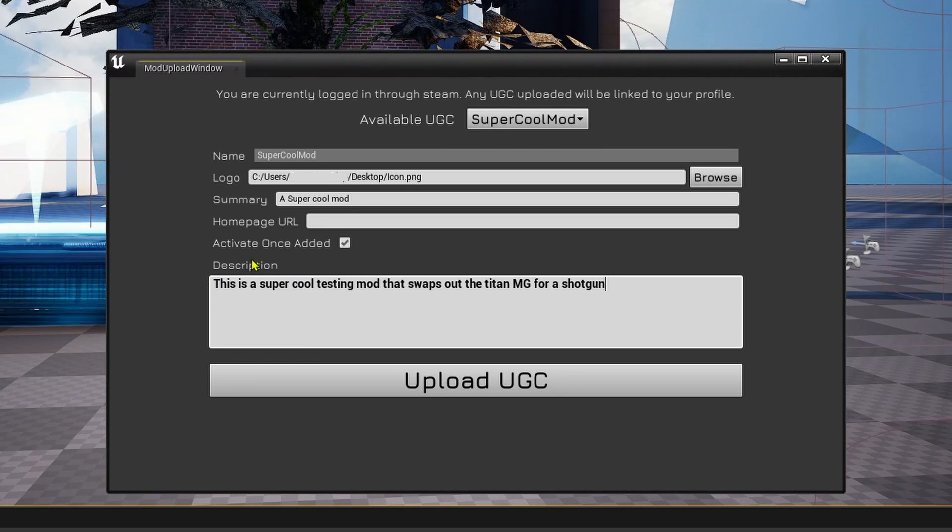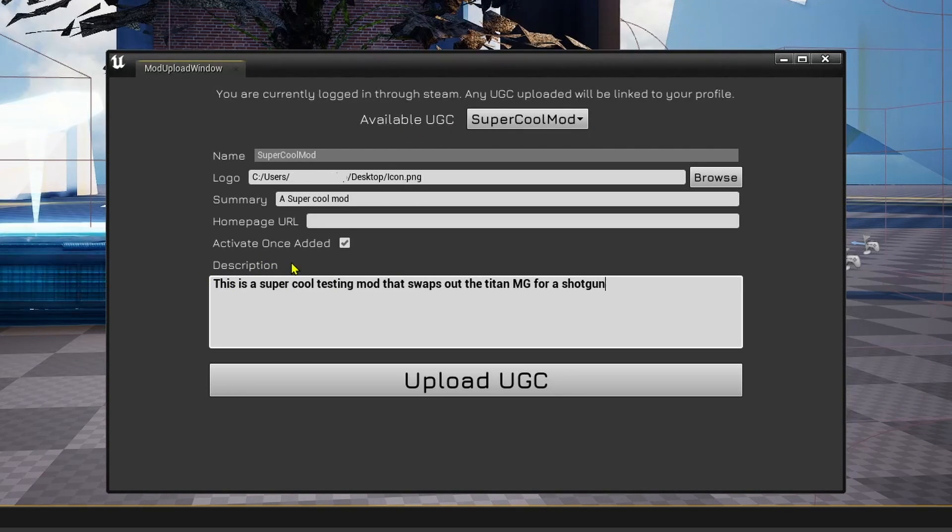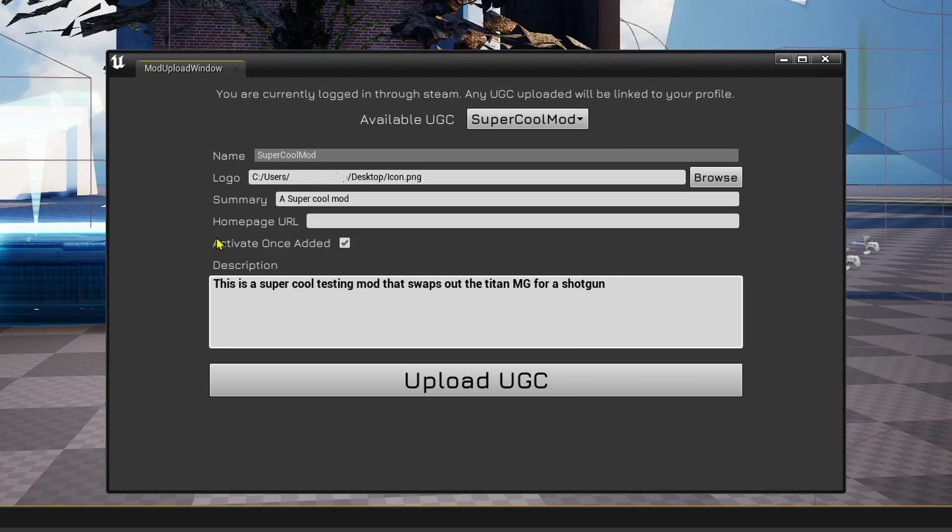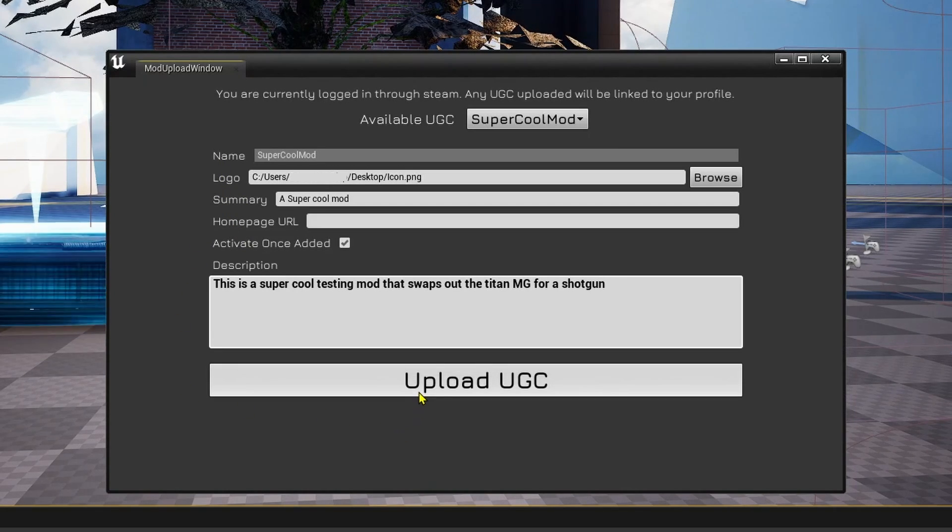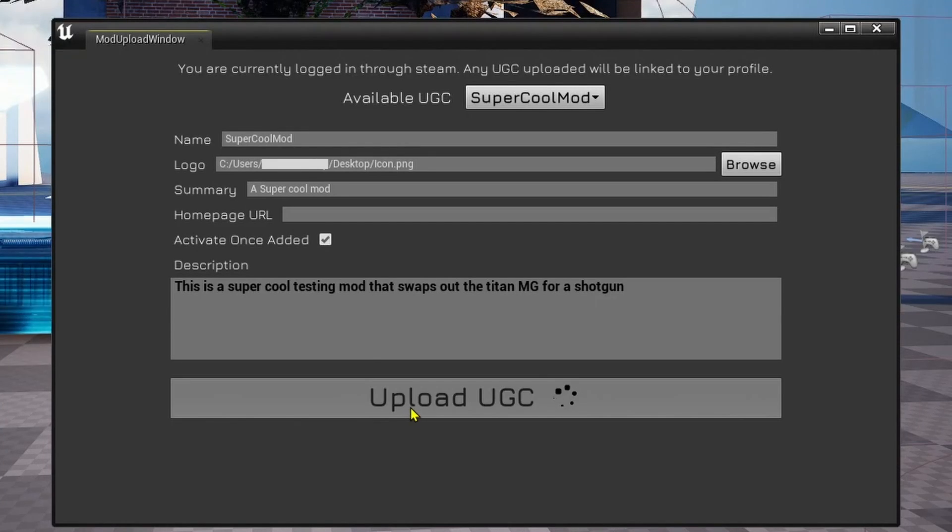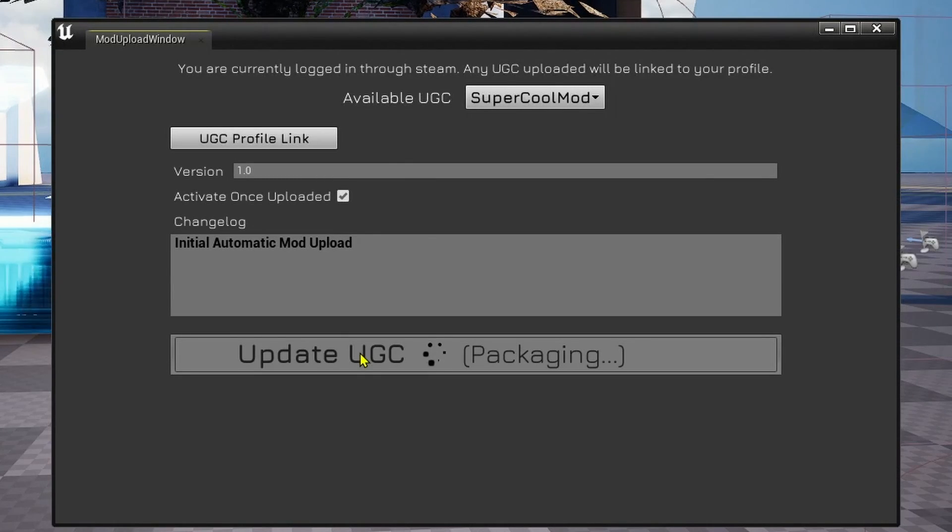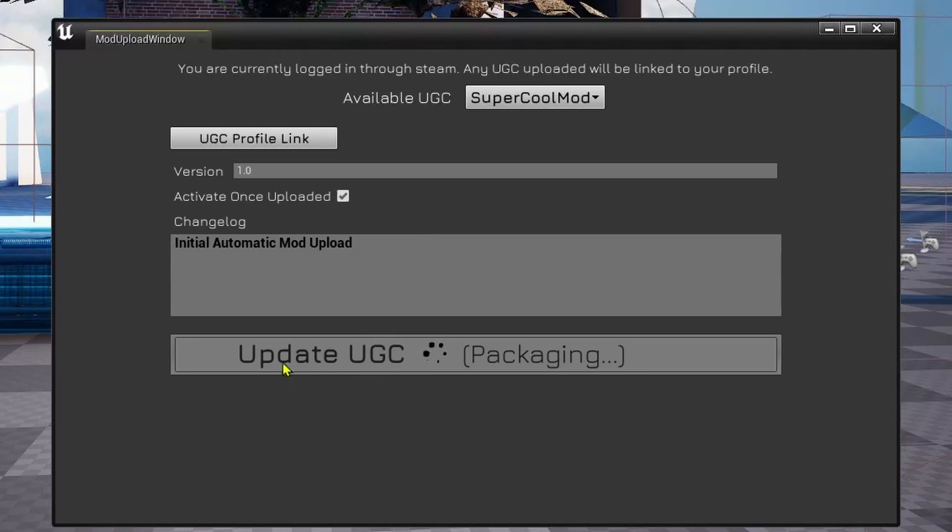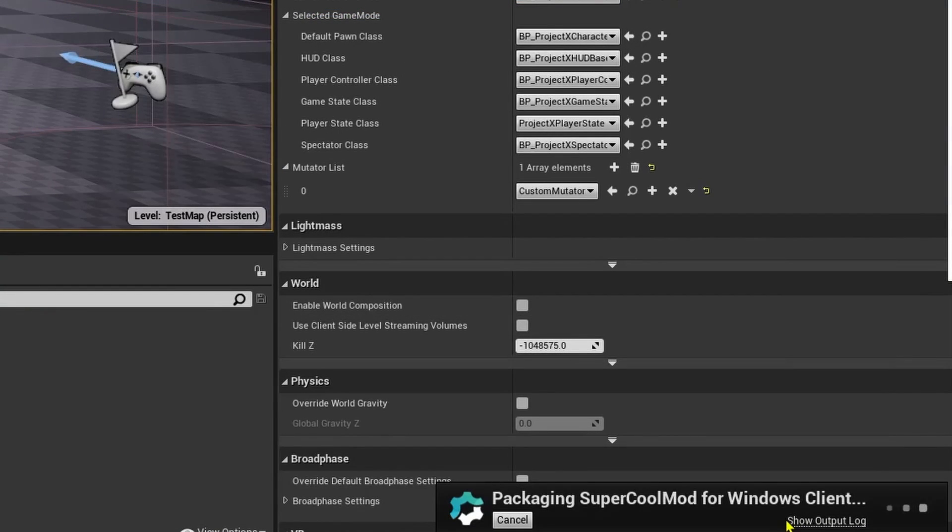As you can see here, I have filled out the information for the Mod Upload window. From here, you want to click Upload UGC, at which it will transition to this, and we'll see it currently packaging for the Windows client.